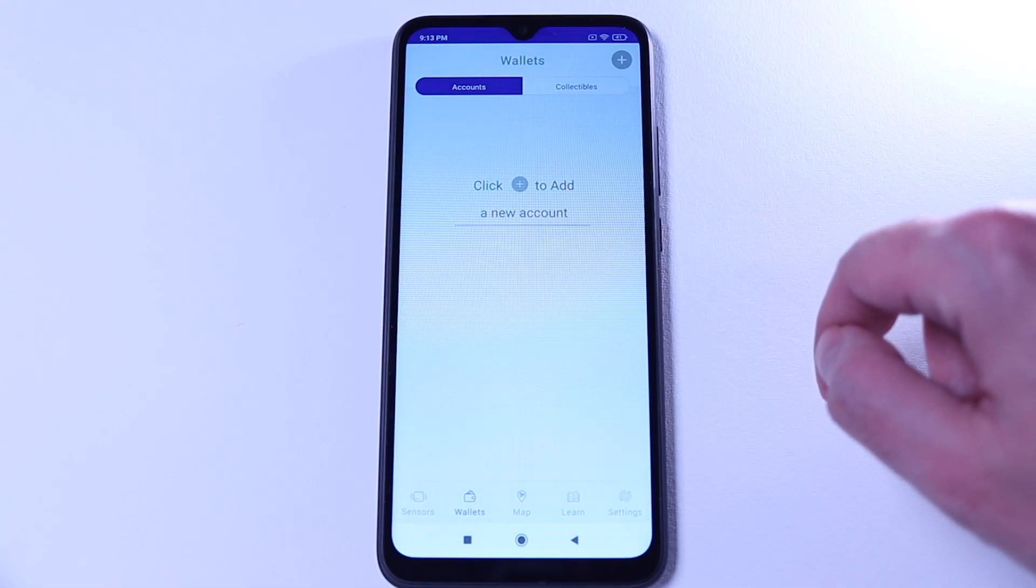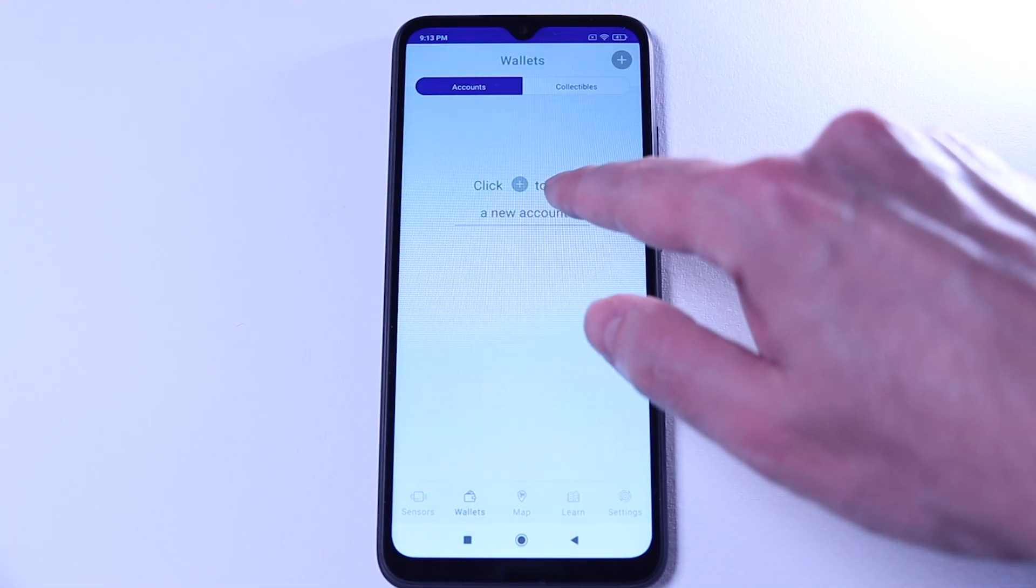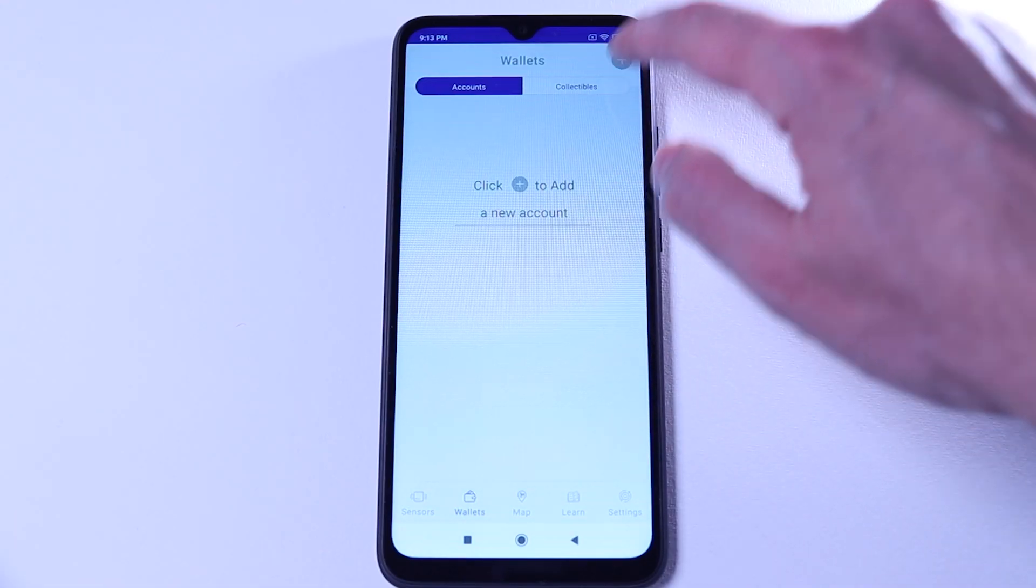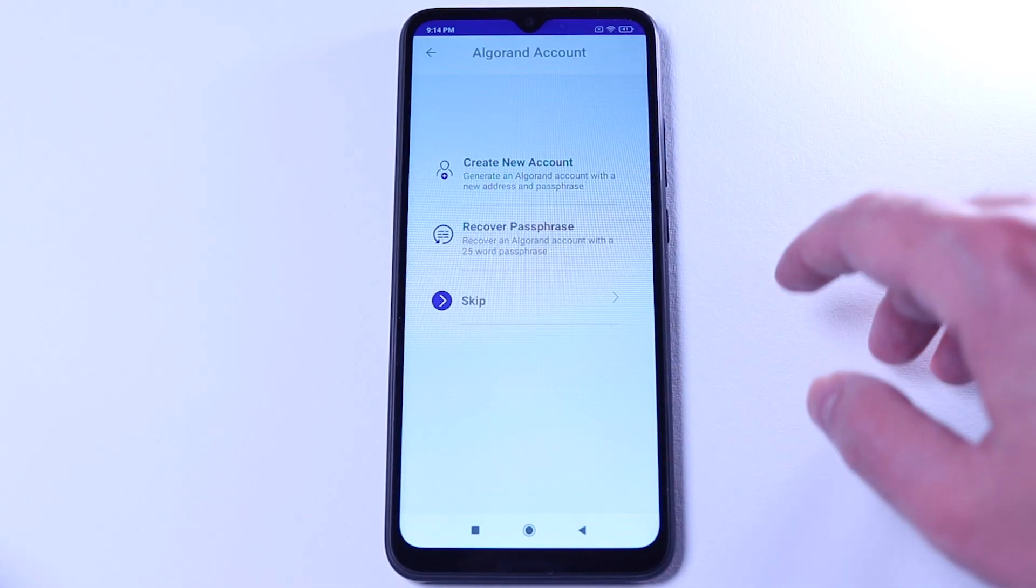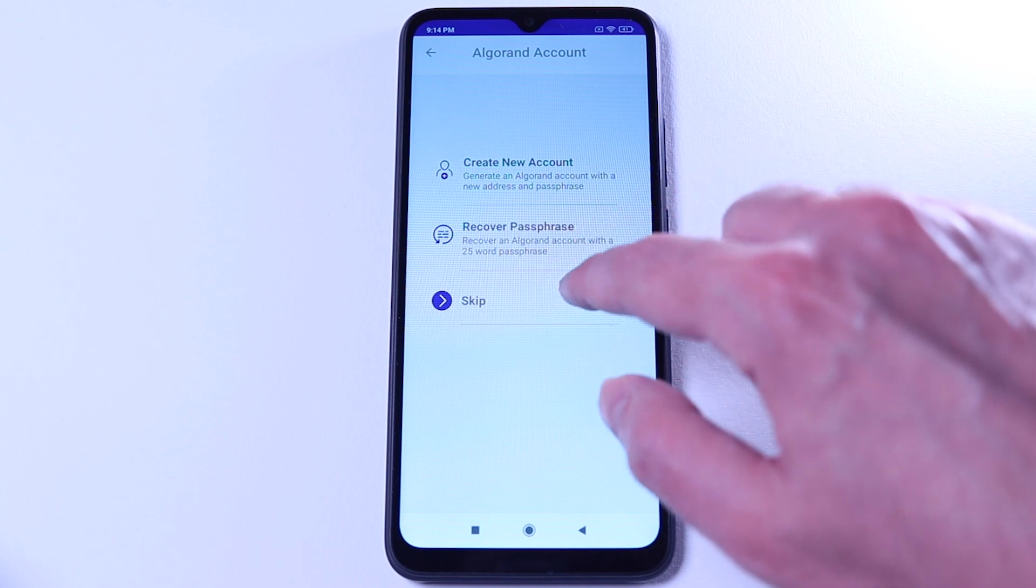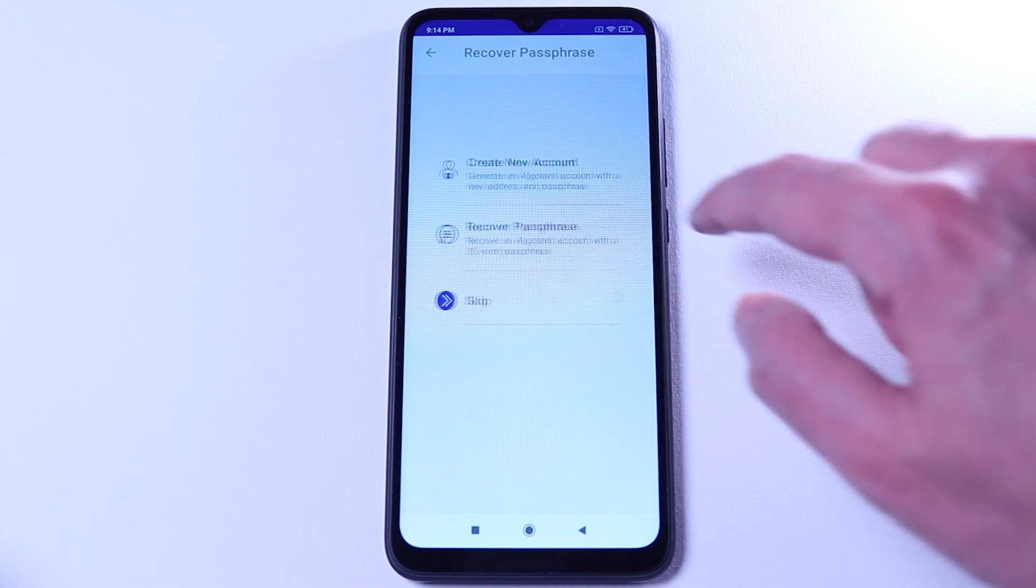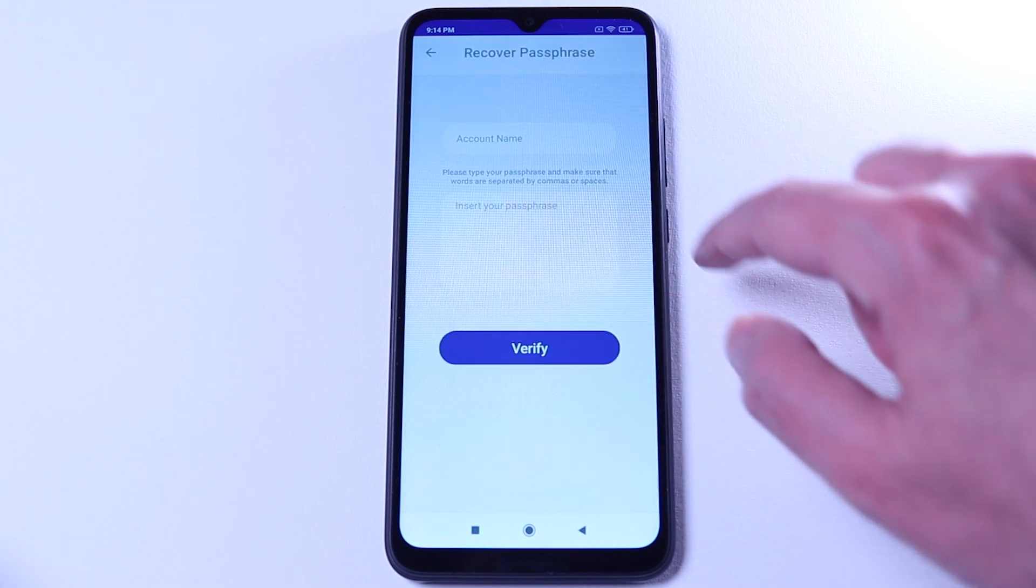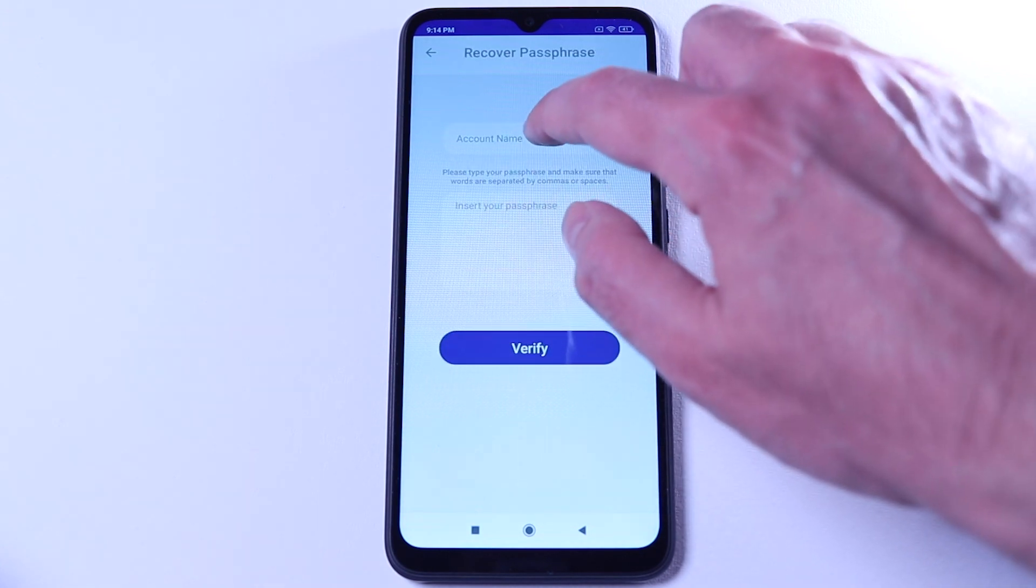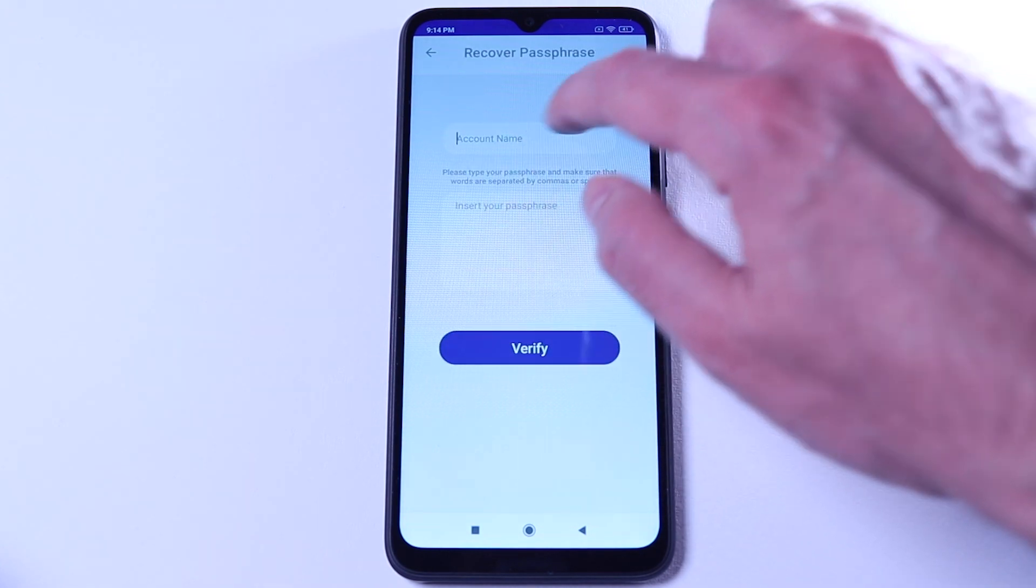Once we are logged in, make sure that the wallet associated with the sensors is imported. If it's not, you need to select plus, import passphrase, and then paste the 25 words of that wallet. If you want to copy-paste them, you can.